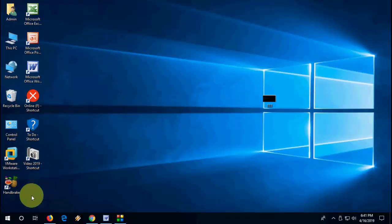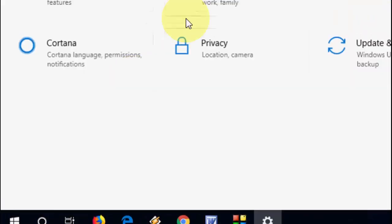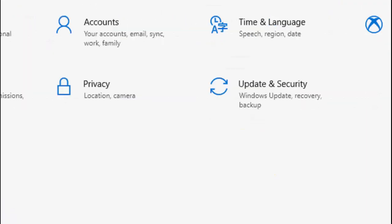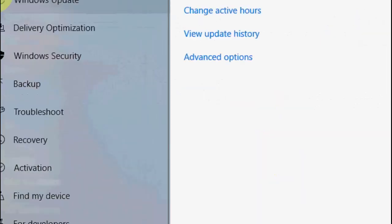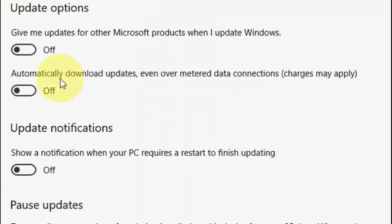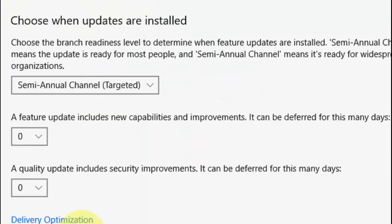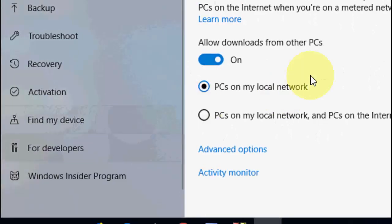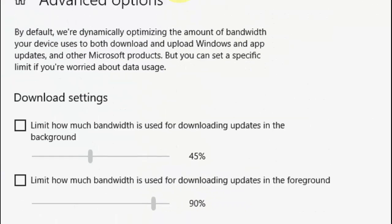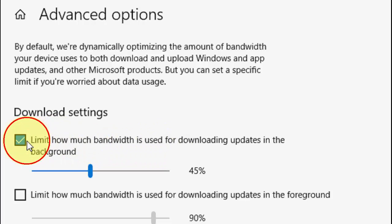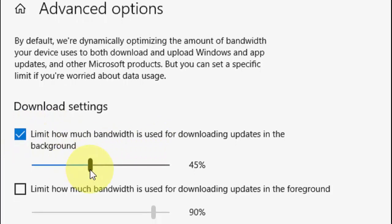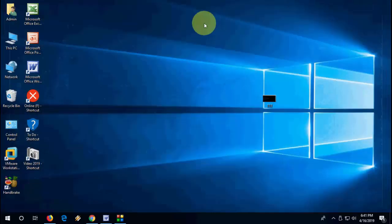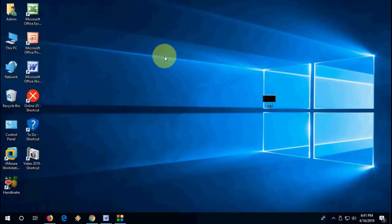The third option is to go to Start, Settings, Update and Security, then Advanced Options. Scroll down, click on Delivery Optimization, scroll down again, and click Advanced Options. Here you can see download settings. Check 'Limit how much bandwidth is used' and set it to 100%. After this, try to download the app from your store.